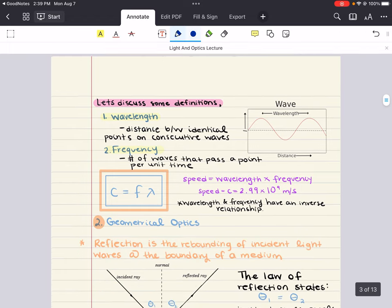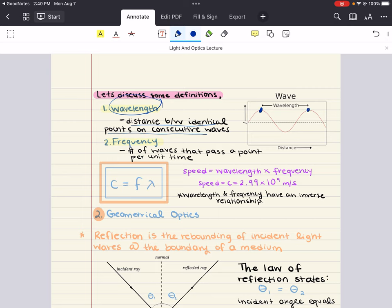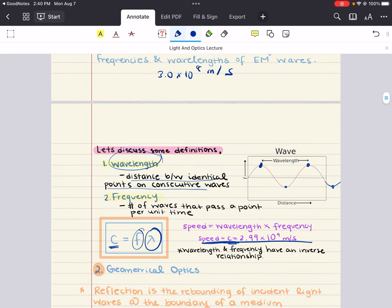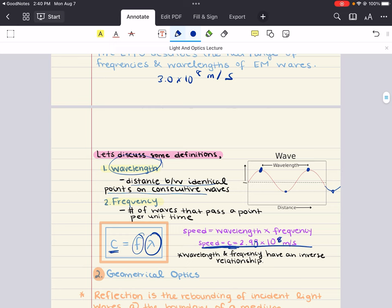An important relationship here is between wave speed, frequency, and wavelength. Wavelength is the distance between identical points on consecutive waves — crest to crest or trough to trough. Frequency is the number of waves passing a point per unit of time. Wave speed equals frequency times wavelength. The speed of light in vacuum, c, is 3×10⁸ m/s, or more precisely 2.98×10⁸ m/s.